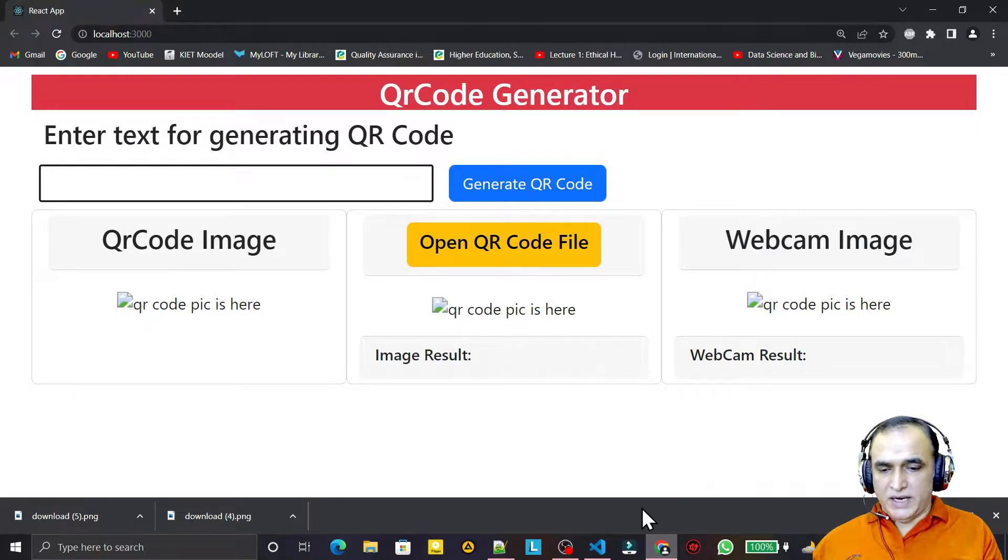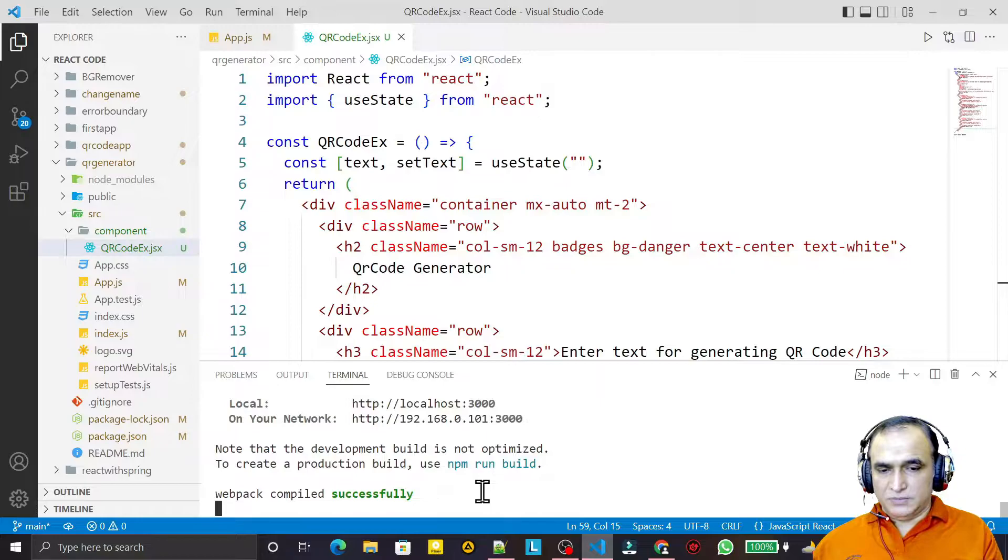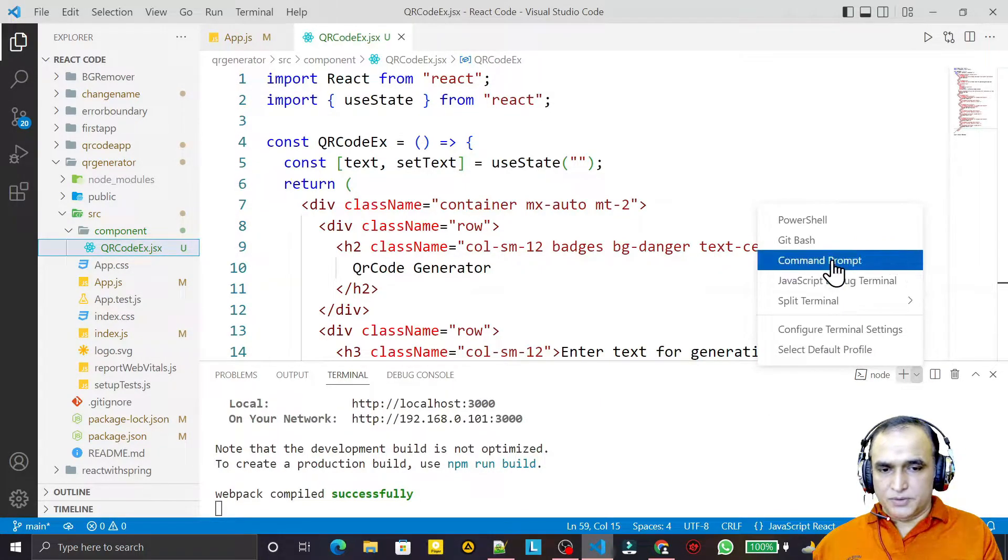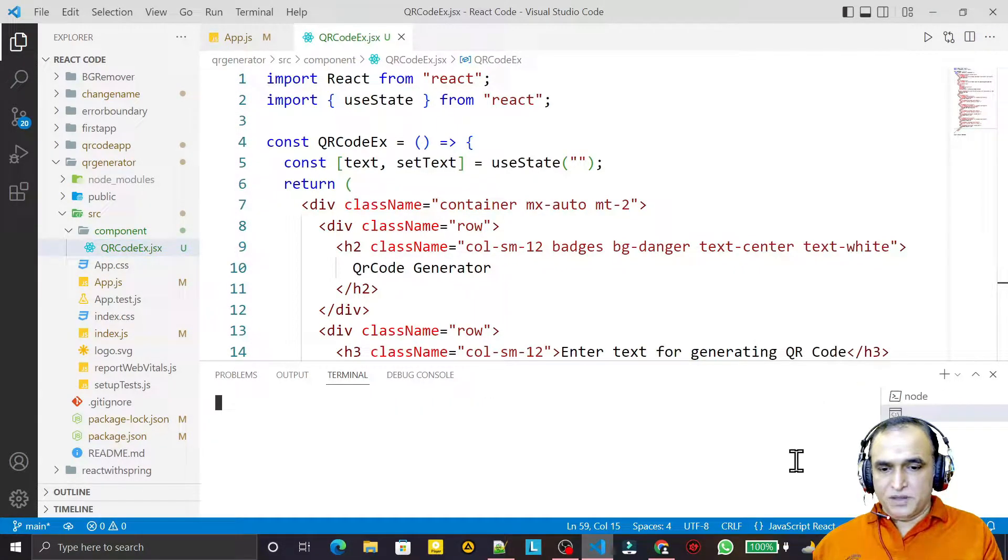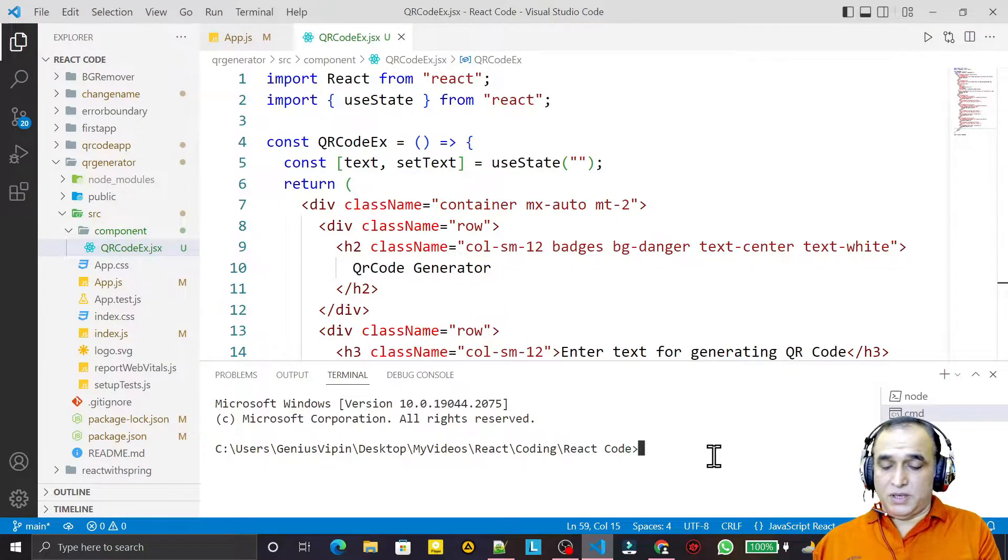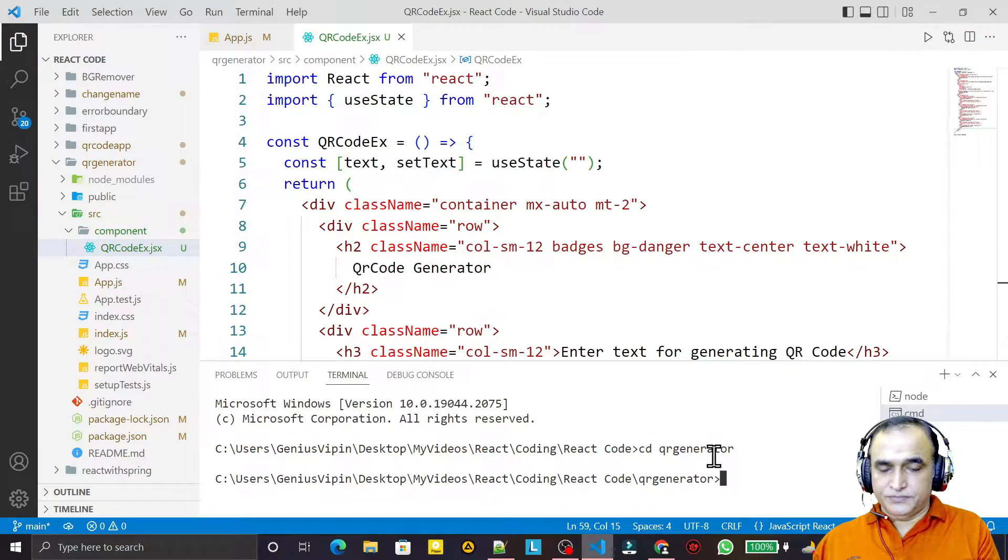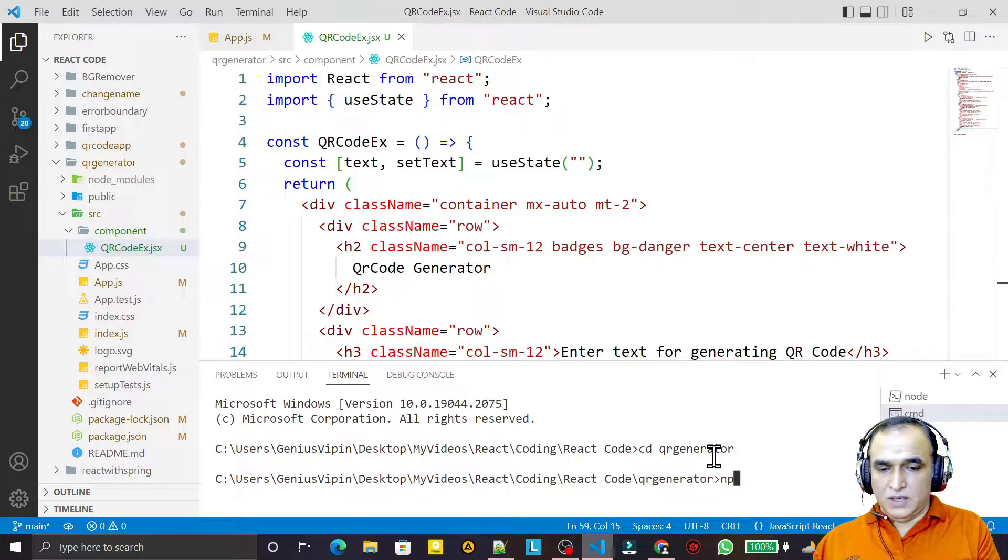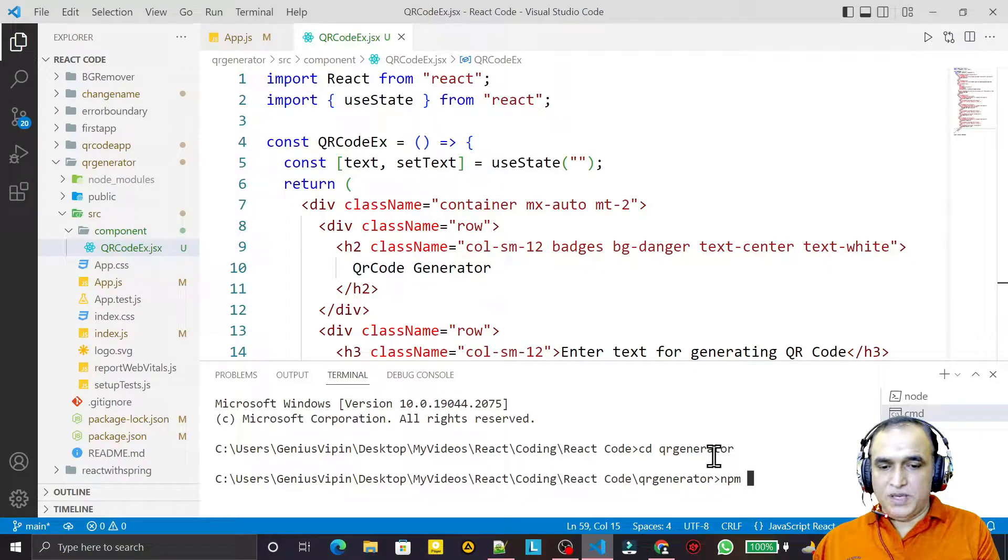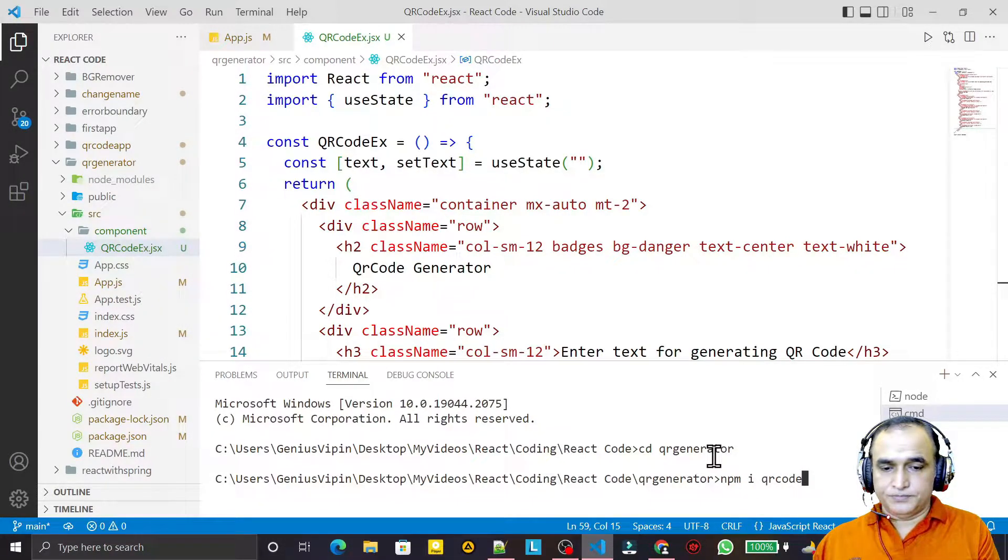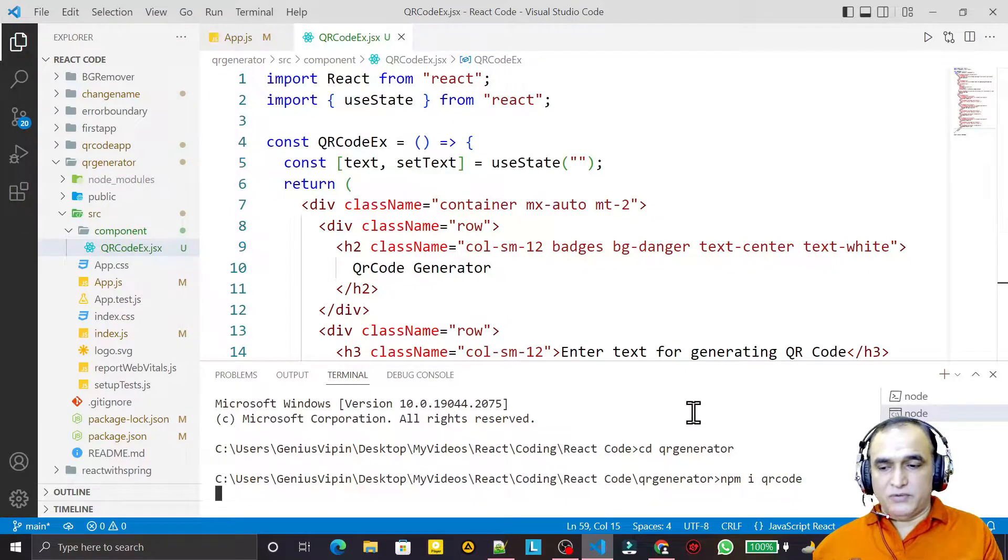For that, first of all I need to create a command prompt and here in this command prompt I need to go to the project QR generator. Here I need to install a library that is called npm install qrcode. That library I have to install.